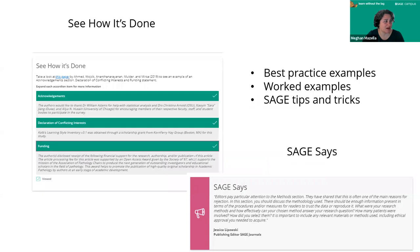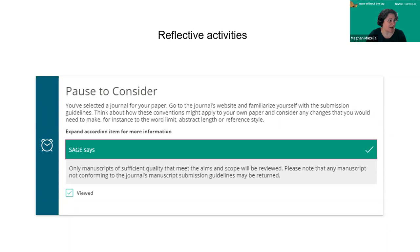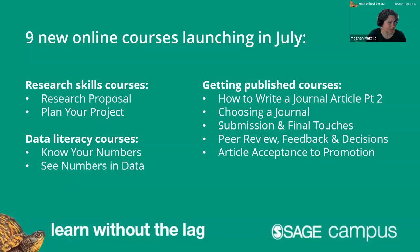We have practical activities showing how it's done with tips and tricks, and reflective activities where we ask people to pause and consider and reflect on the information presented. There are also 'Think It Through' self-assessment activities to reinforce learning of key topics. As mentioned, there is a certificate at the end to show completion.